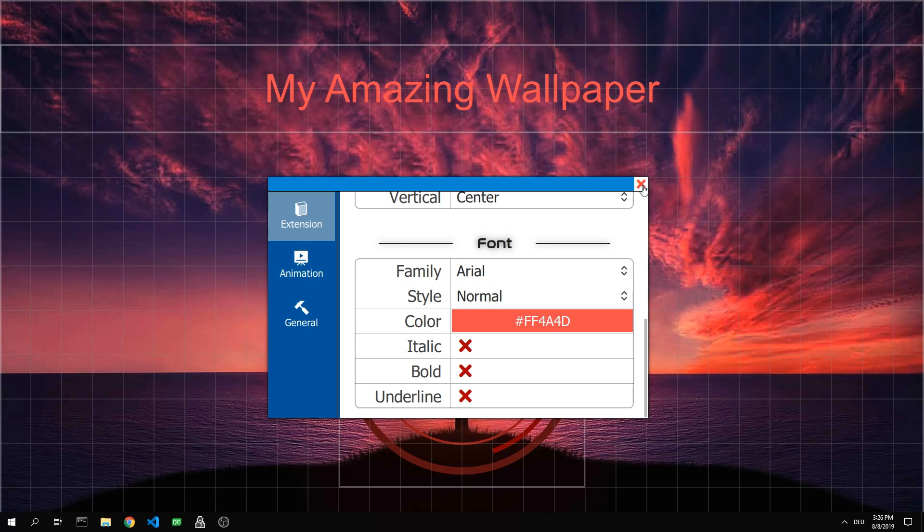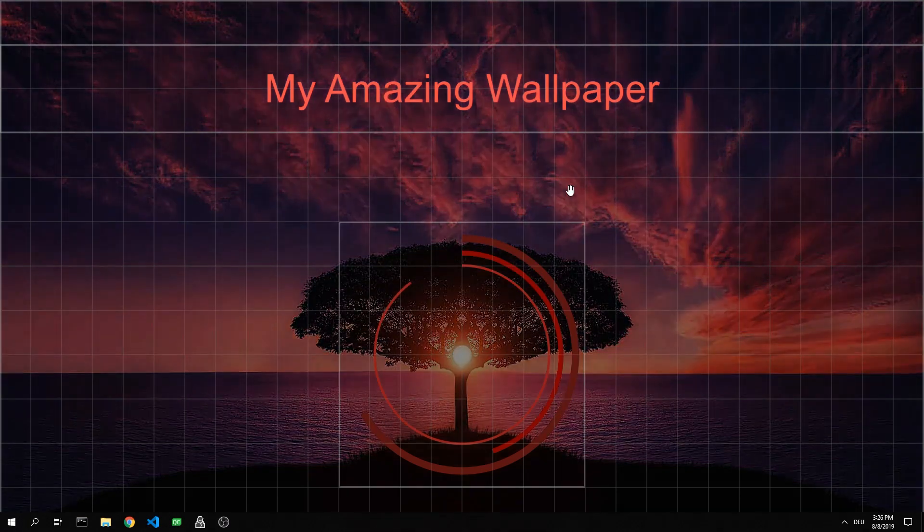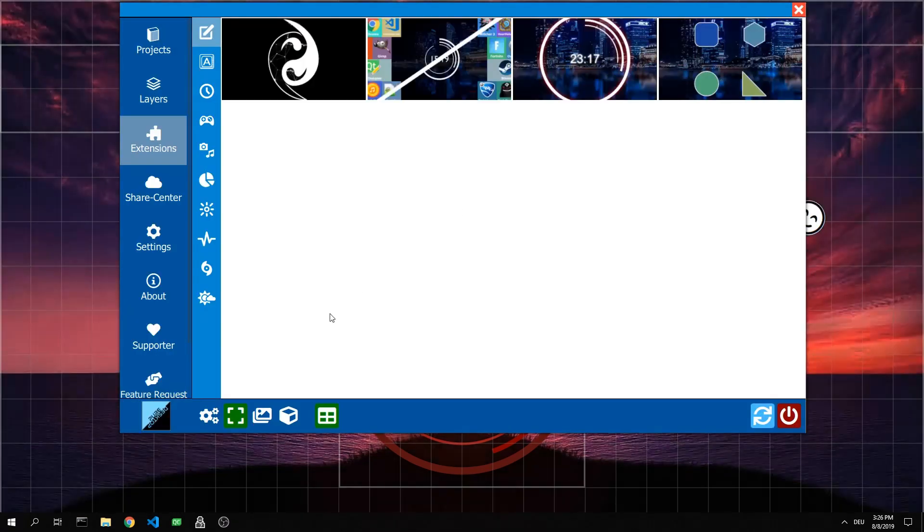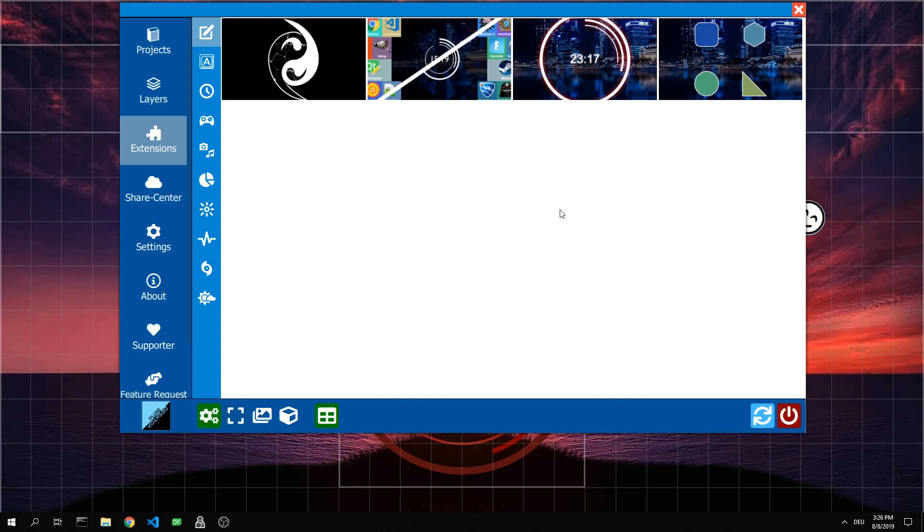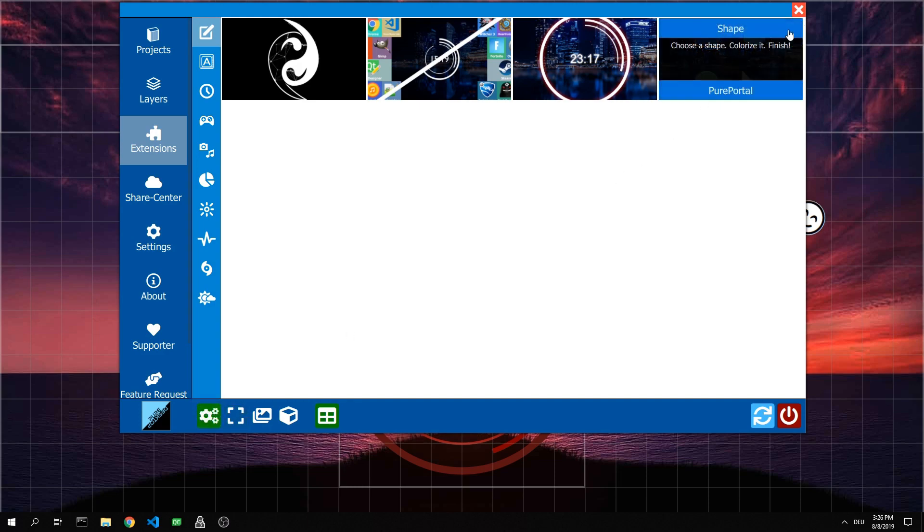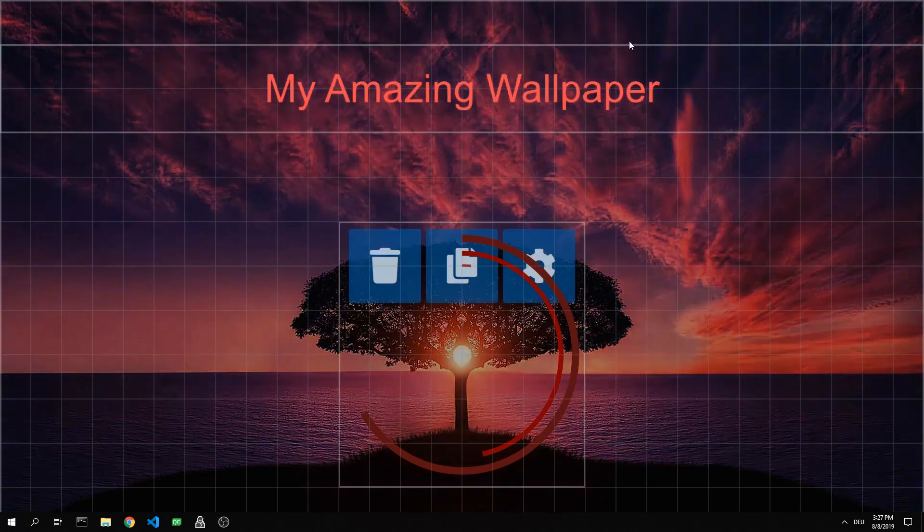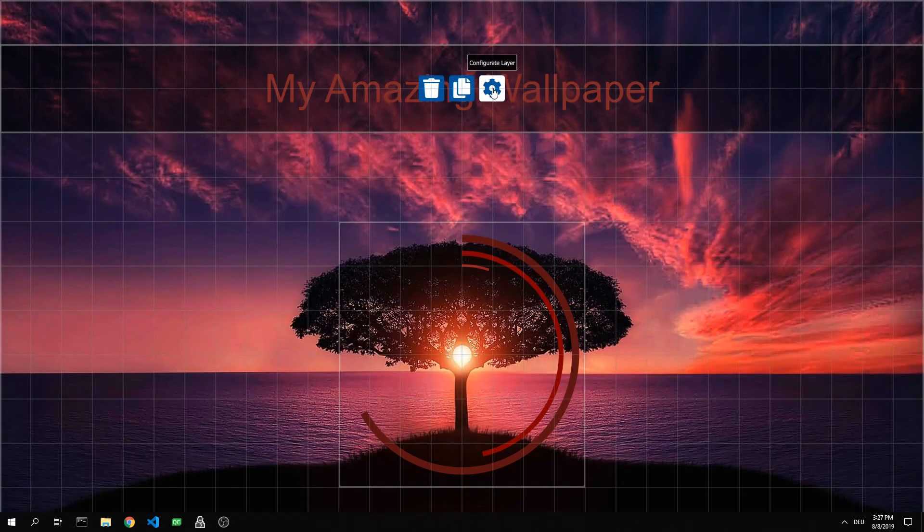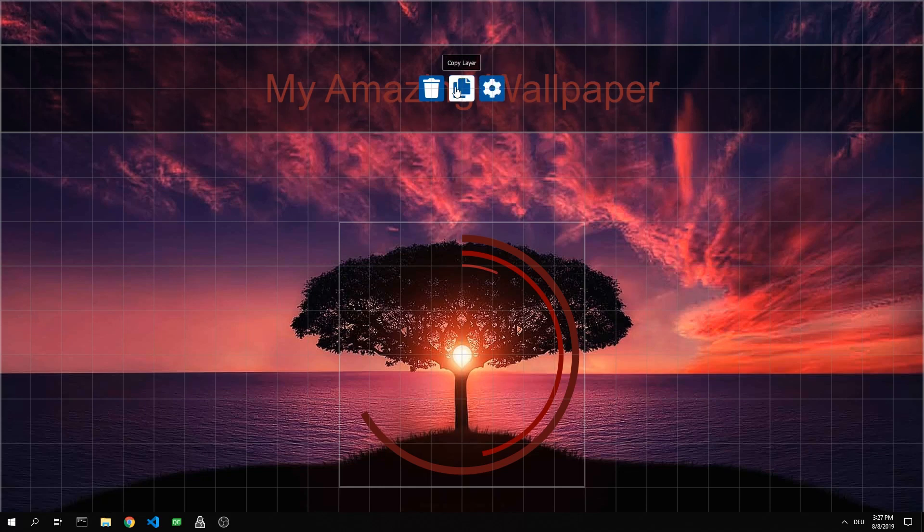Now I'll briefly explain the different modes. First, this would be the configuration mode. You can either open the setup window, duplicate the layer, or delete the layer.